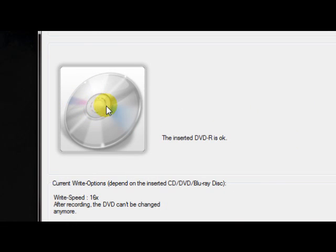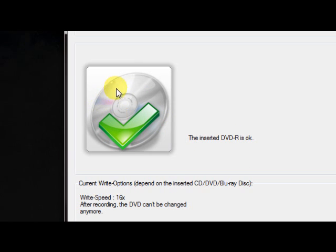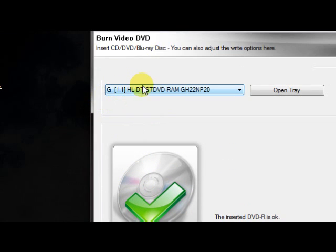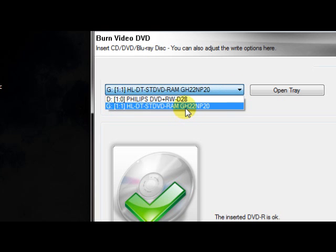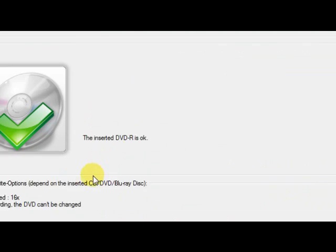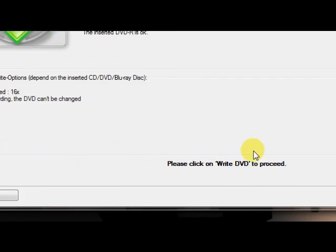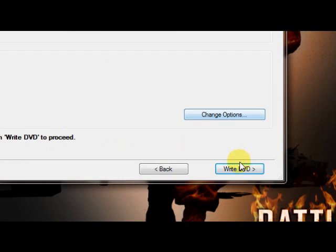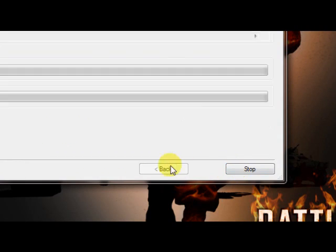Now it's looking for the DVD. It says the DVD-R I inserted is okay. This is the drive that I'm using here, and you can see I have a couple of drives to choose from. Now we're going to write DVD and then we wait.